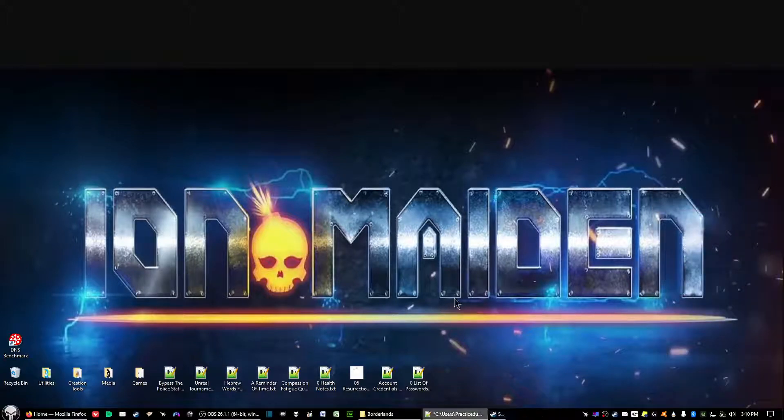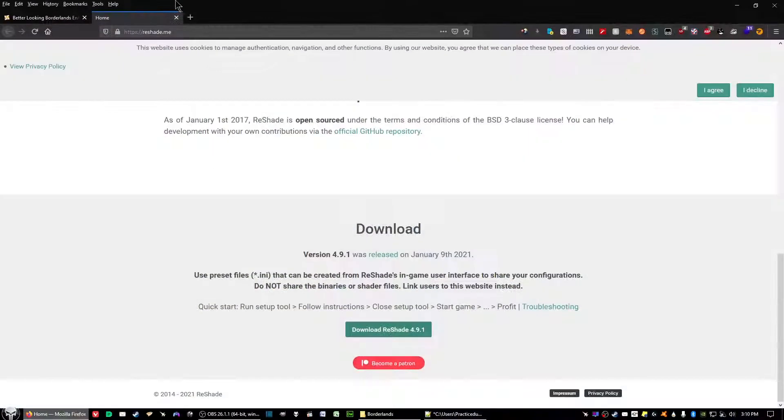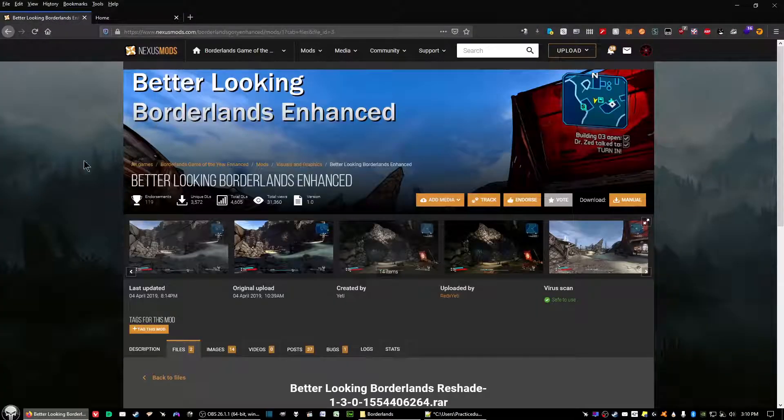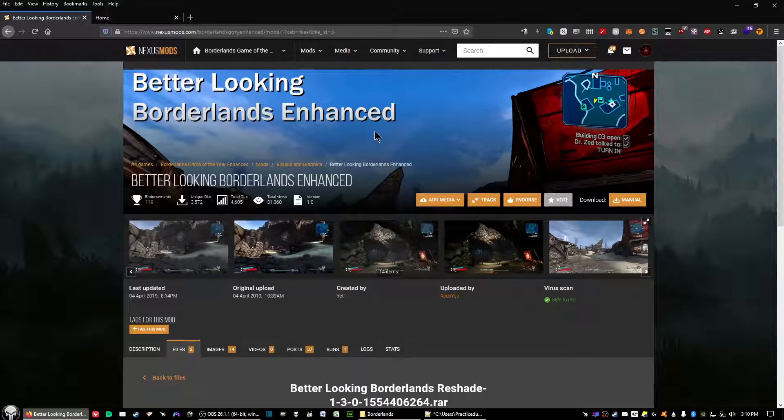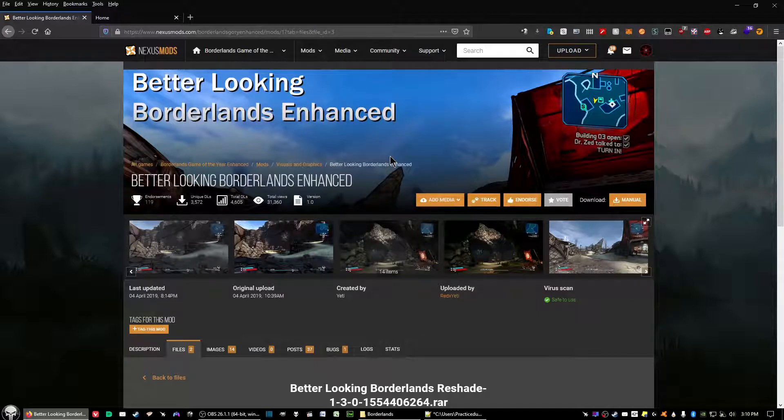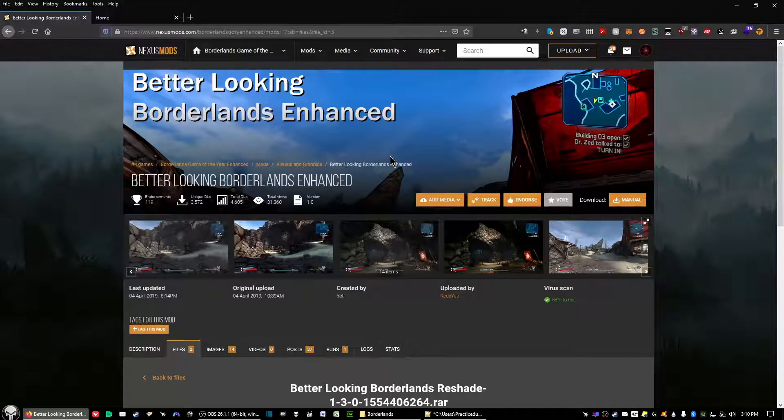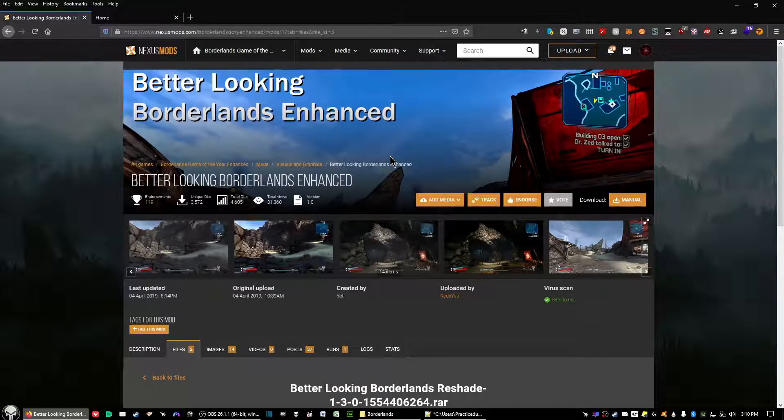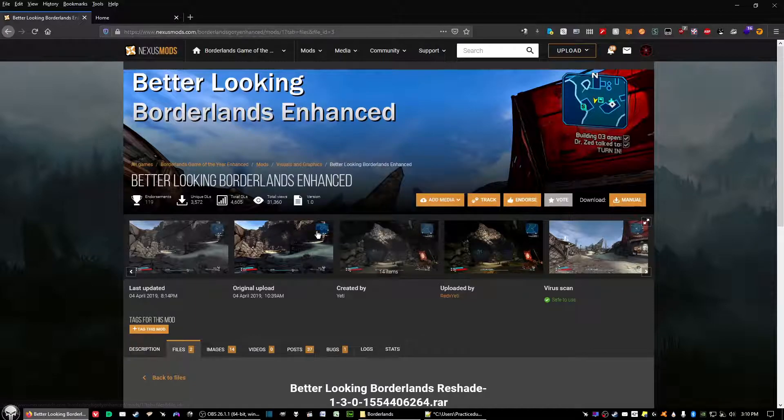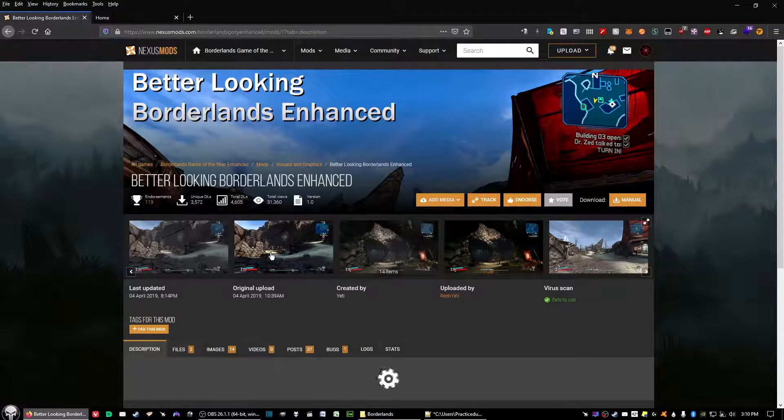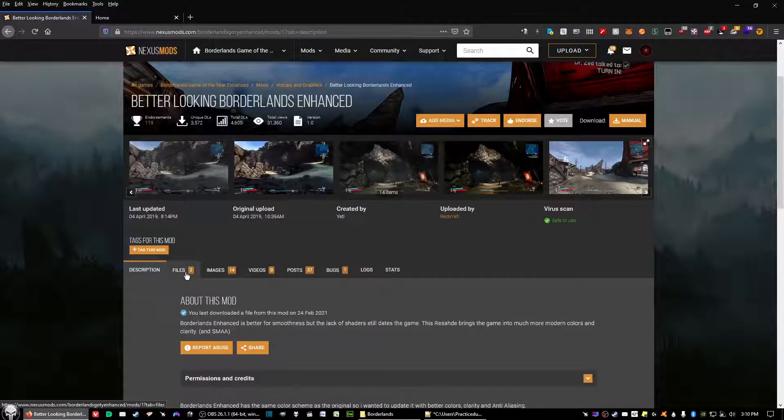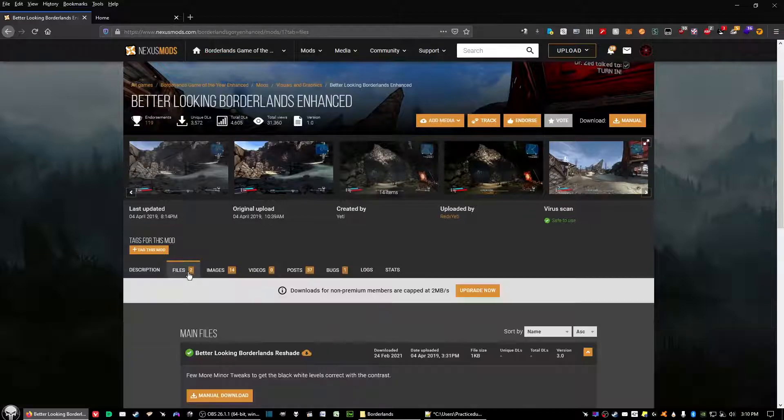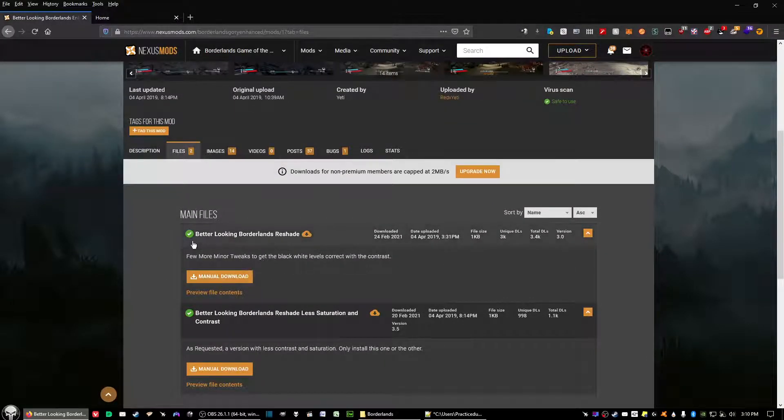After you've done that, the first link is going to take you to the Nexus site to a mod called Better Looking Borderlands Enhanced. If you do not have an account with the Nexus Mods site, create one. It is free. There's a premium version that allows for faster download speeds but overall downloads don't usually take too long. Click on the first link which should give you this page right here and then click on the files tab.